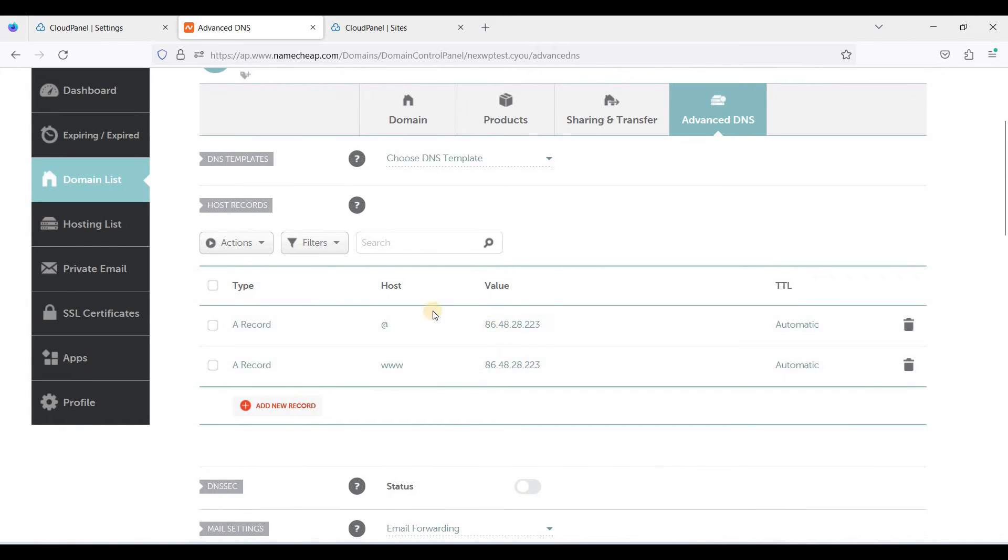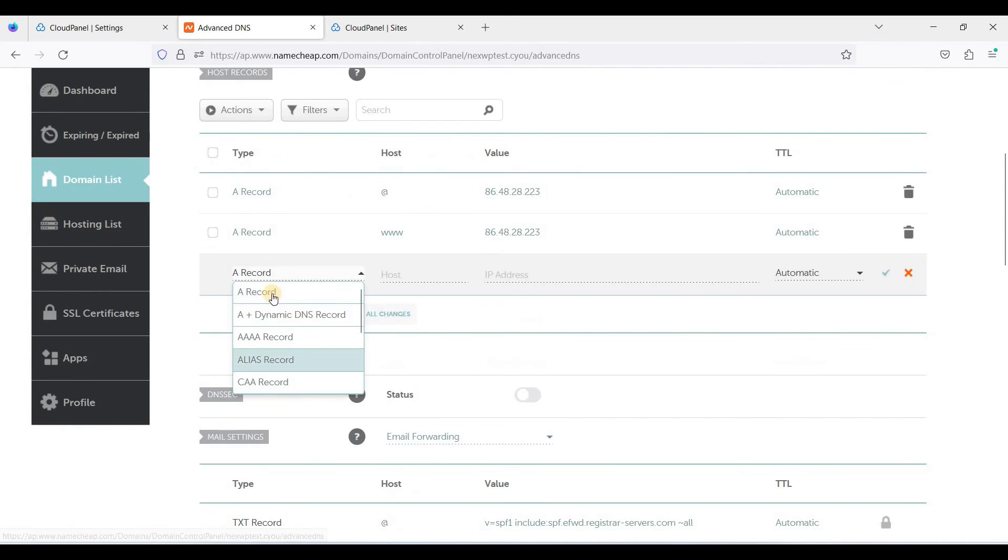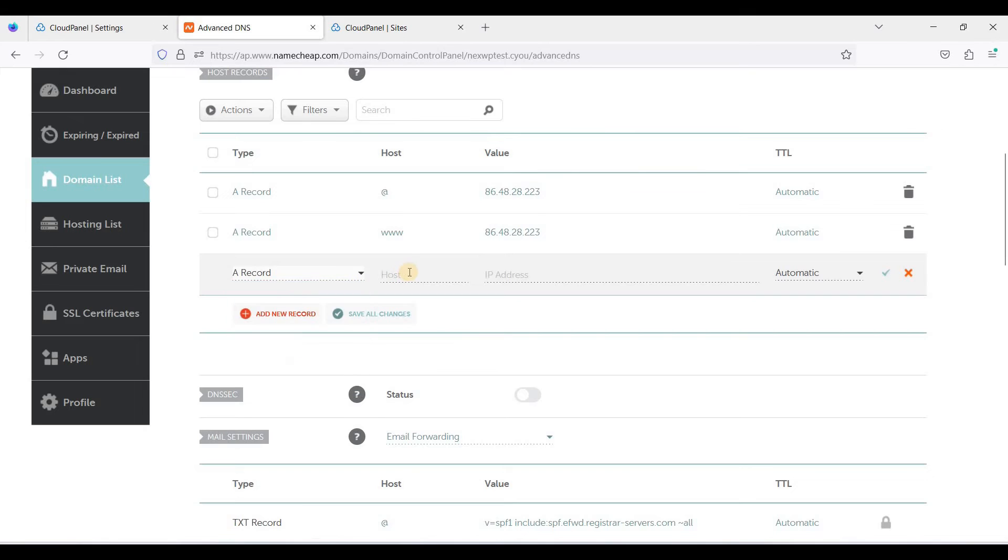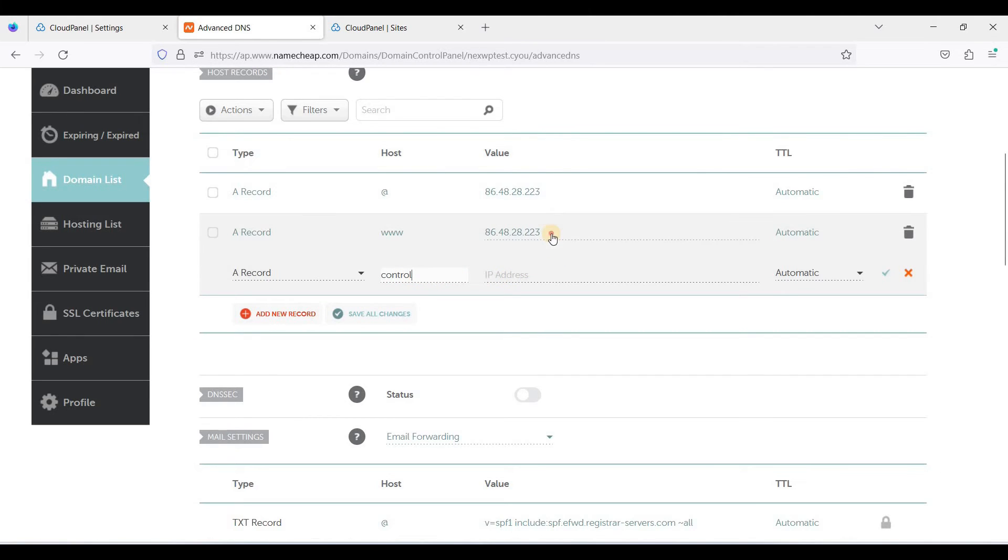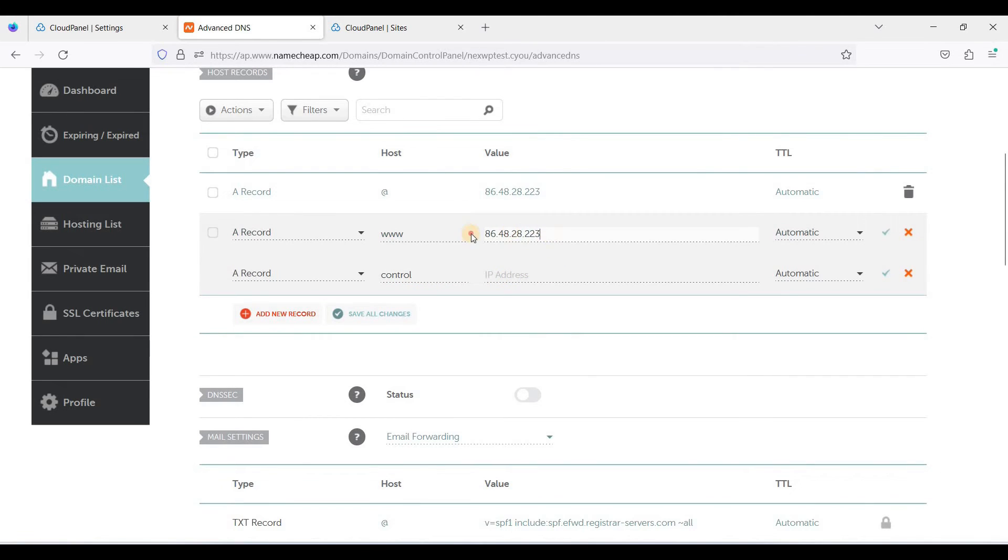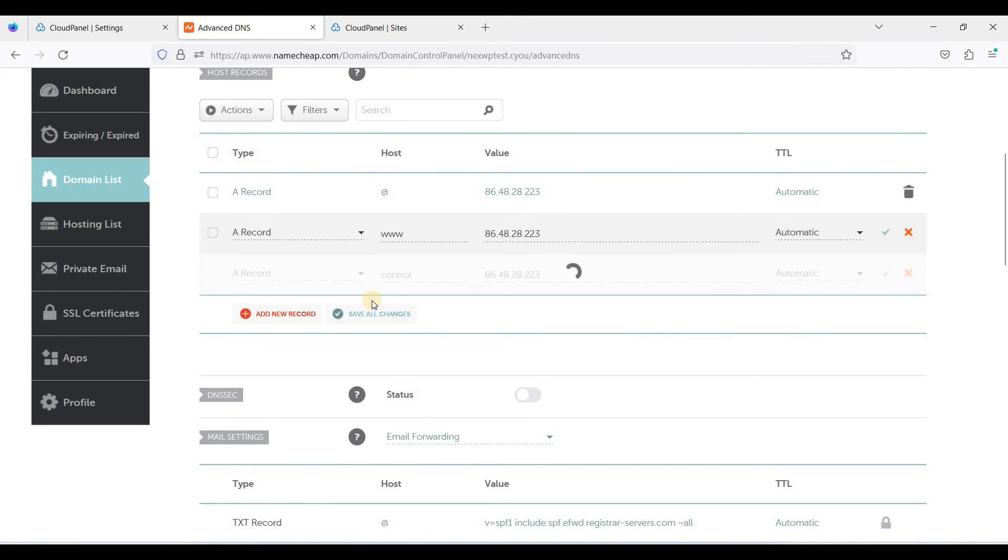Okay, let's add an A record first or non-www. Oh sorry, that will be 'control' and this one, let's just copy. Click save.